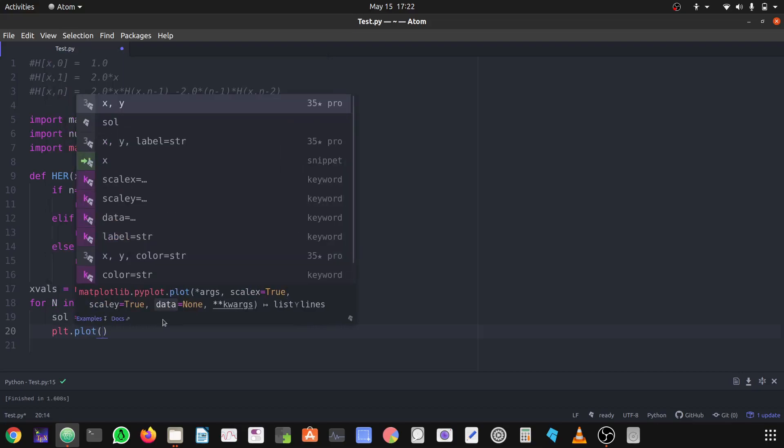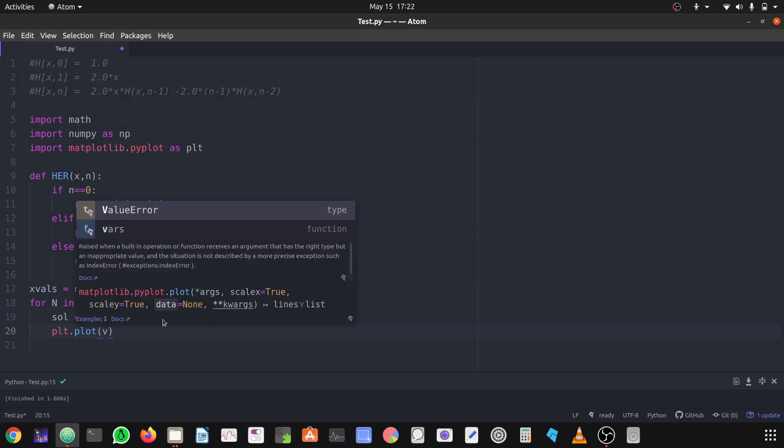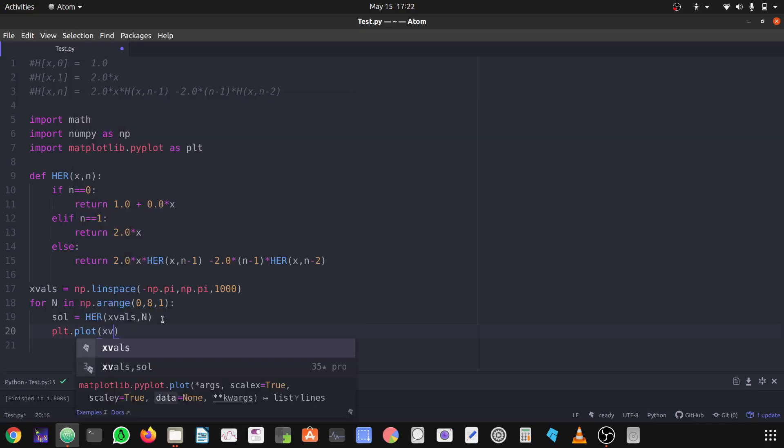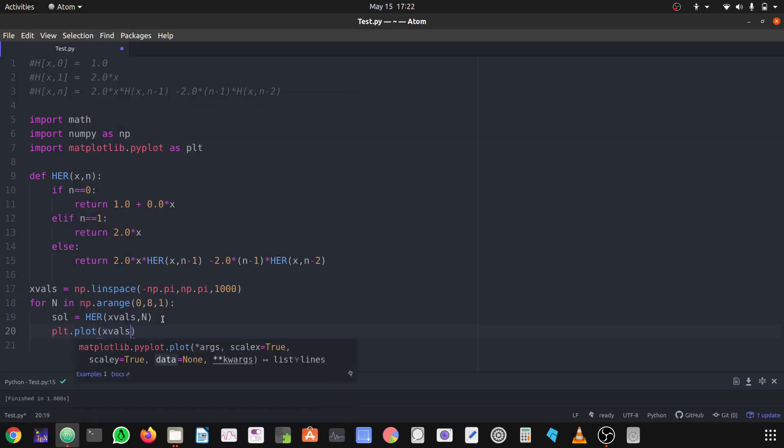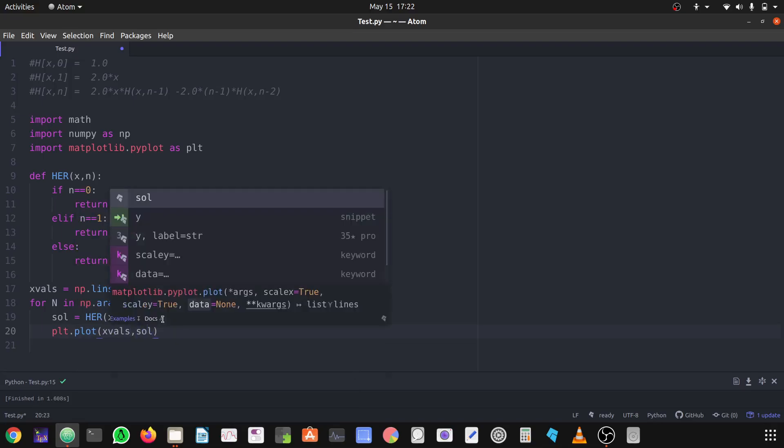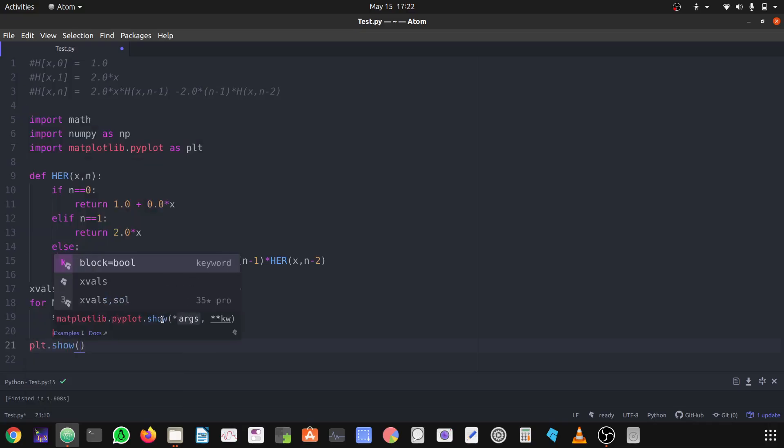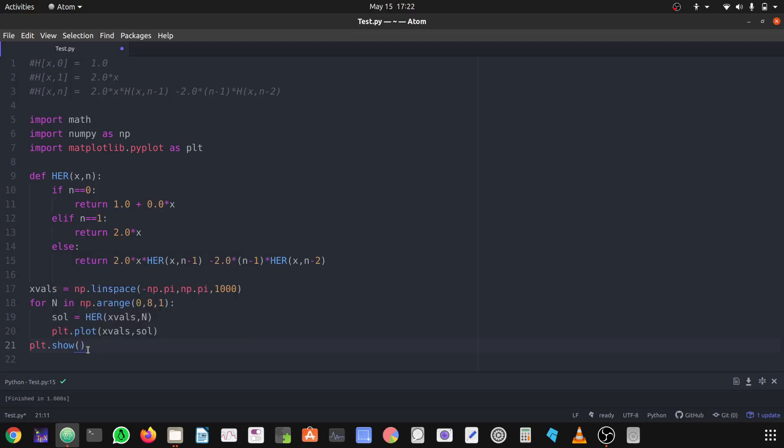Let's plot between xvals and solution. And here I'm getting out of this loop because what happens that if we stay inside it will plot one by one, n equals 0, n equals 1, in different graphs not in a single graph. So to plot in a single graph I'm using this.